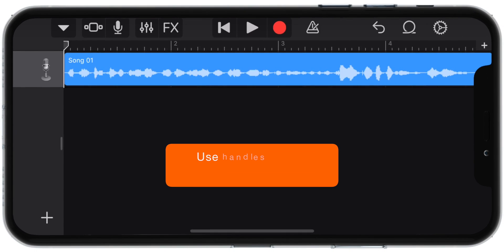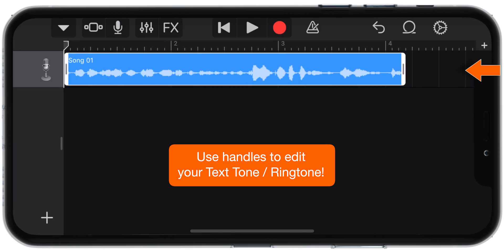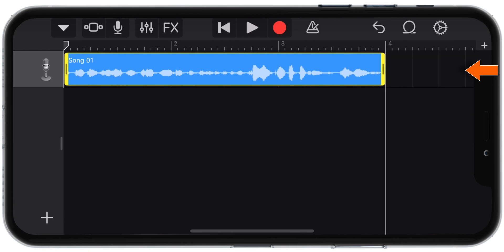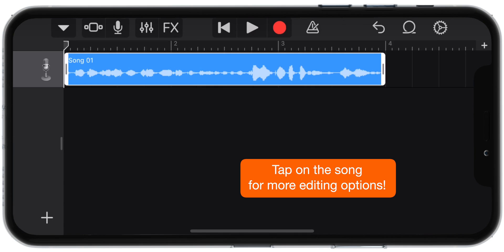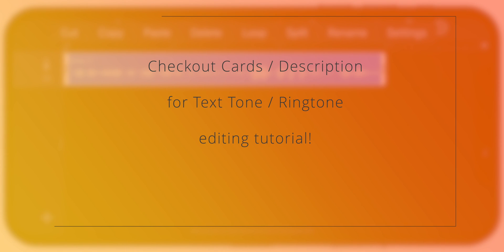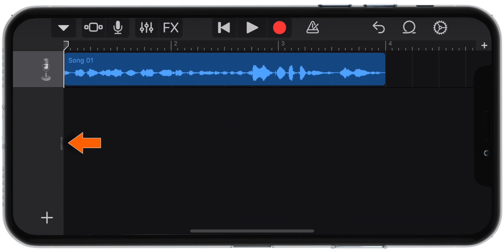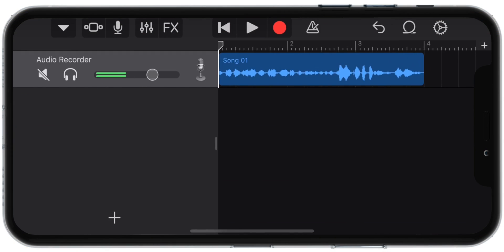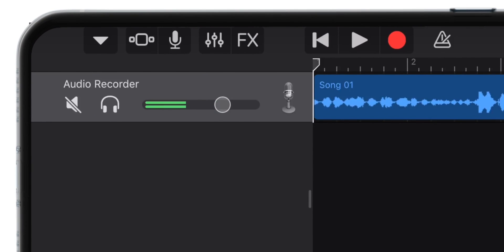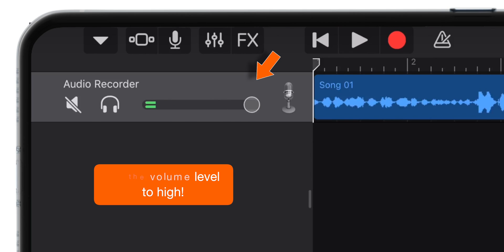Now, use Handles to edit this song as per your liking. Also, you can tap on the song to reveal more editing options. Check out the separate editing tutorial on the cards as well as in the description below. You also want to swipe to the right from the left edge of the screen and make sure the volume level is set to high.